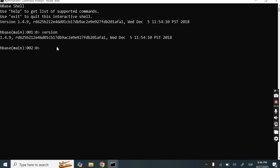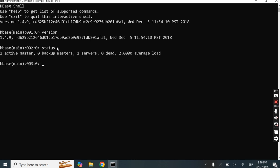Now if I have to check the status of the HBase cluster, I have to write 'status' — a simple command. It will give us the status of the HBase cluster.